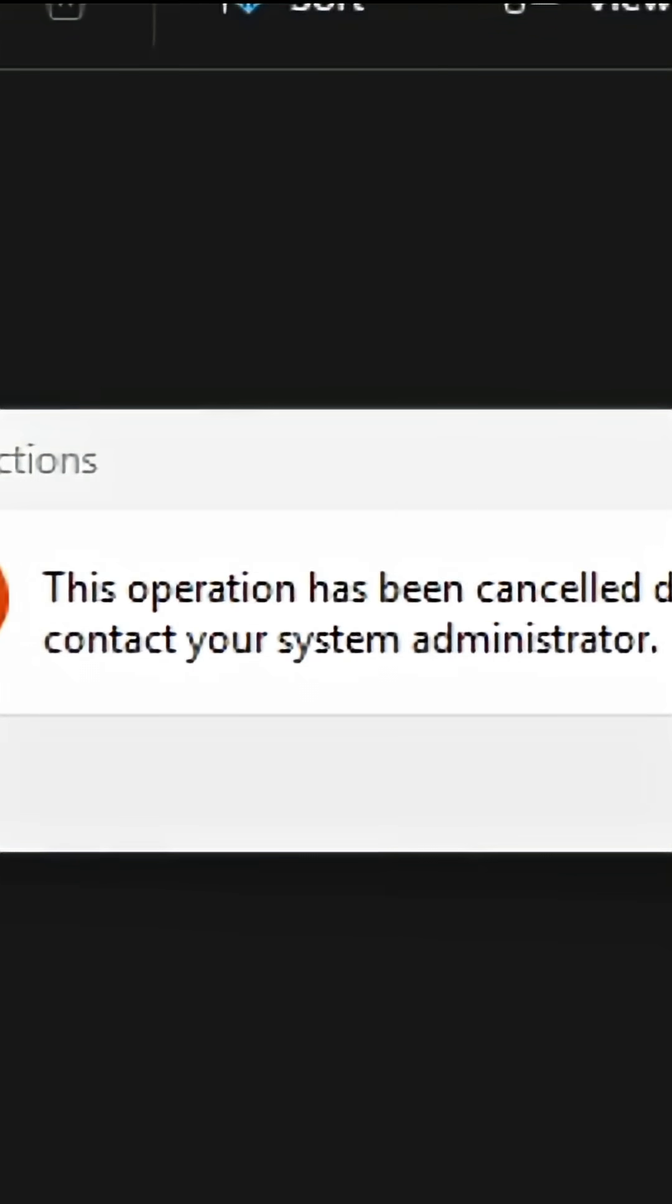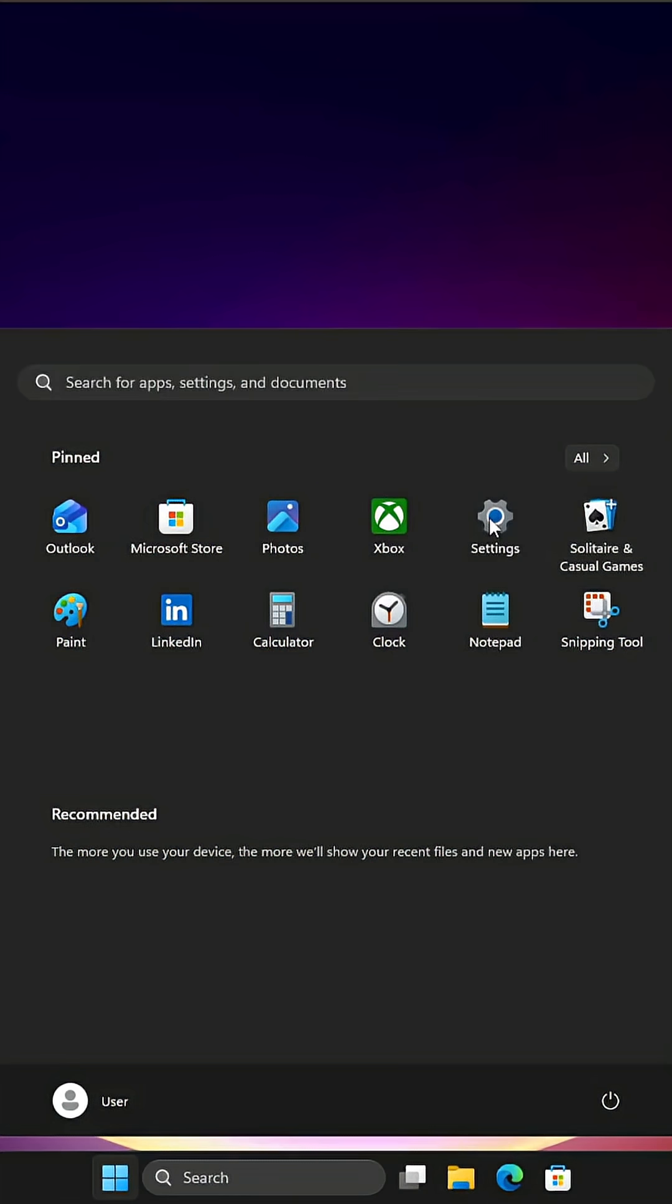Can't open run either. This operation has been cancelled due to restrictions in effect on this computer. Can we get to settings? No, nothing works.